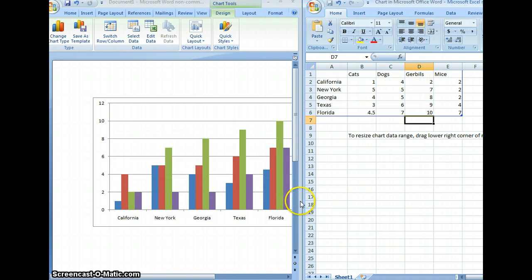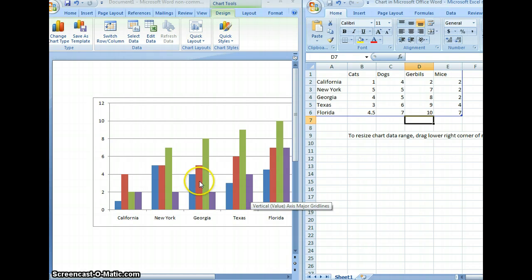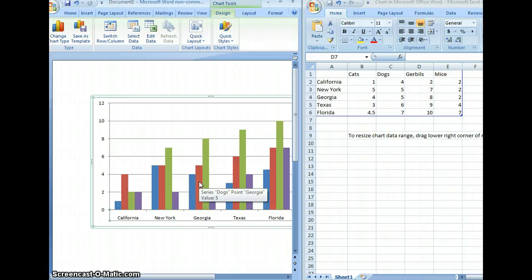If you'd like to add labels to your chart that will display what each column represents, right-click on the chart.